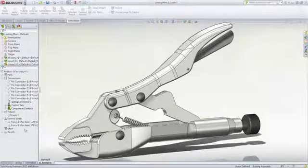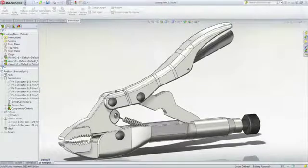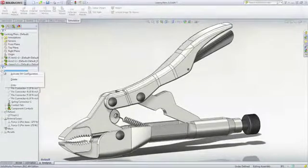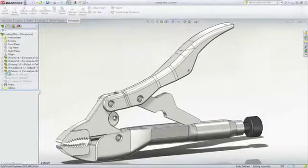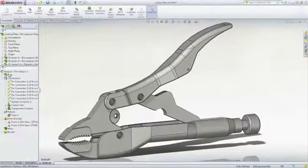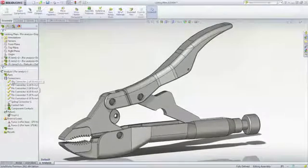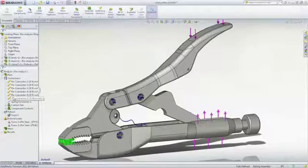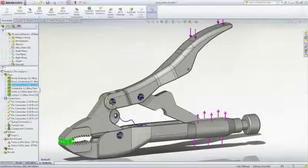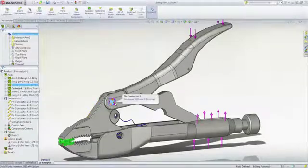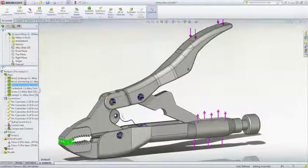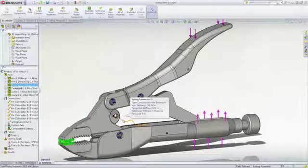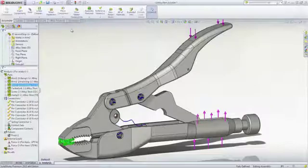However, the main area of concern in this locking plier example is the stress located in the hinge pins. To simplify the simulation and get valuable results faster, bolts, pins, or other connectors won't need to be modeled.